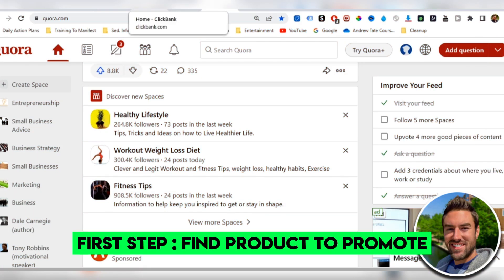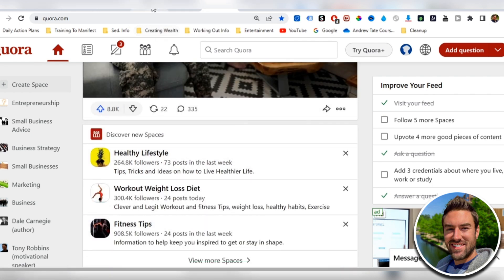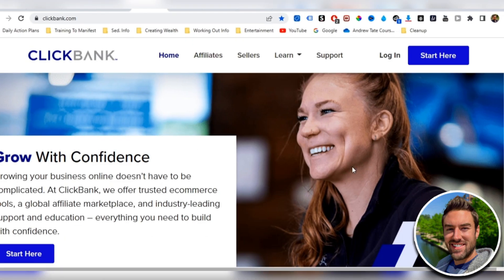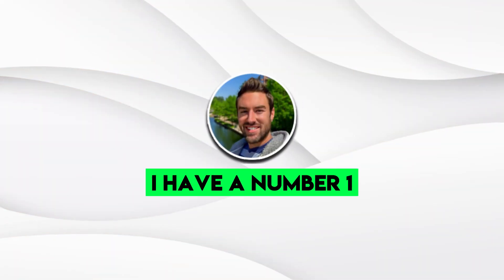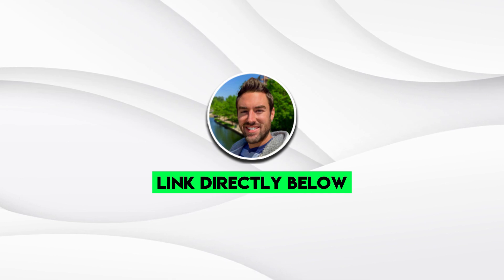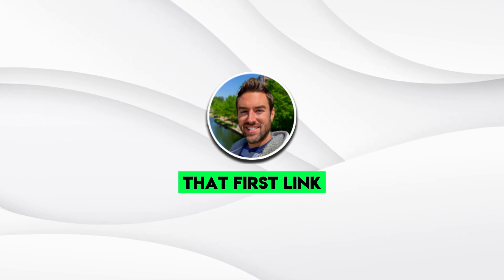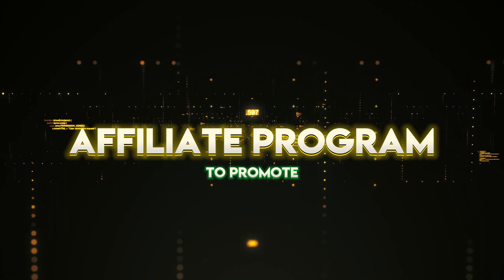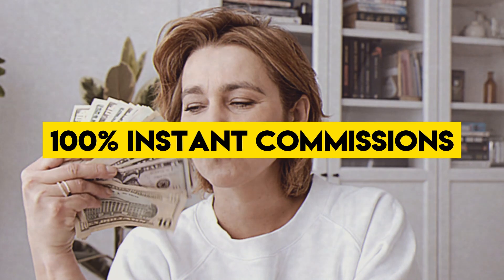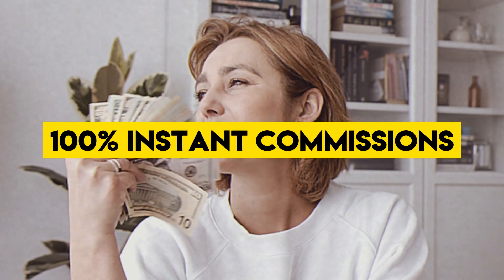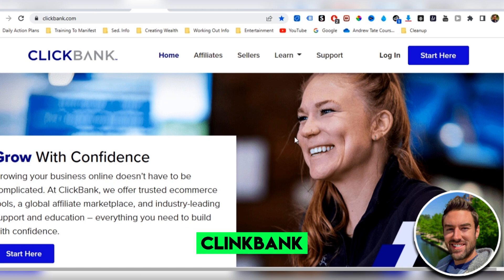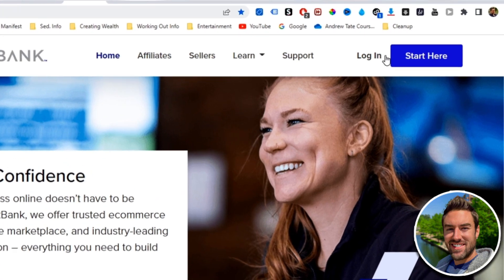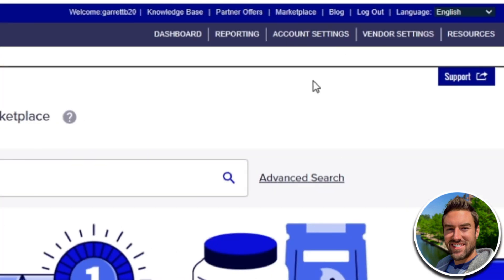So the very first step is we need to find a product to promote. Now there's a lot of places to go. One place is clickbank.com. Now actually I have a number one affiliate program that I'm going to leave a link directly below. It pays you 100% instant commissions. But in this video, I'll use ClickBank just for an example. You can go here, start if you're brand new, or you can log in.